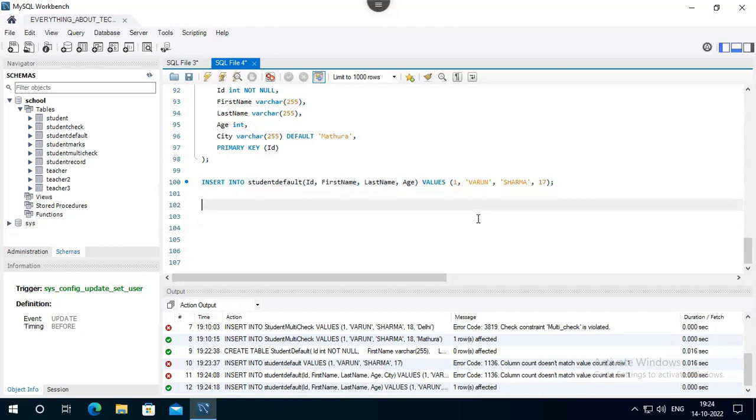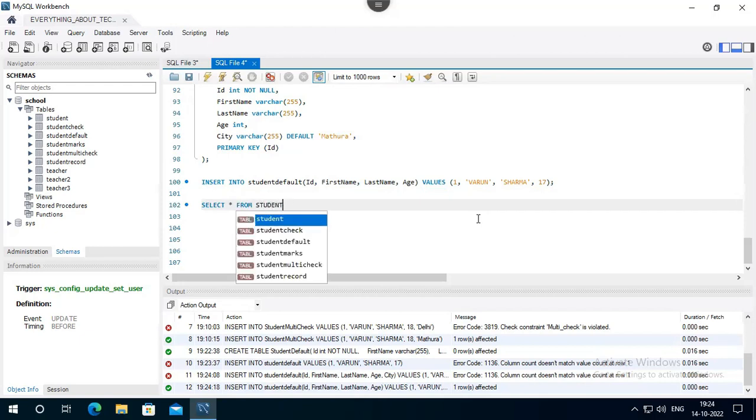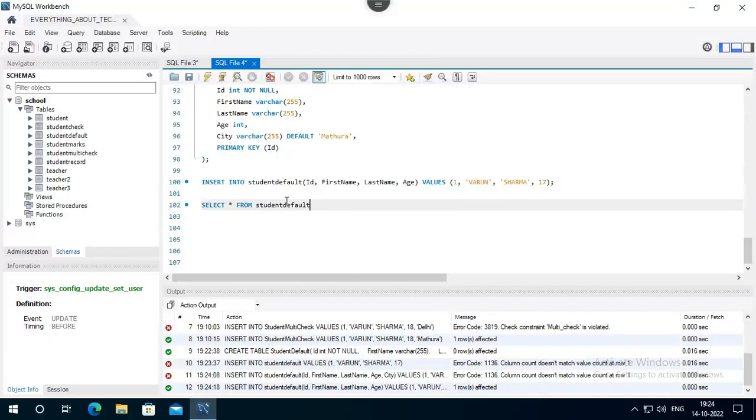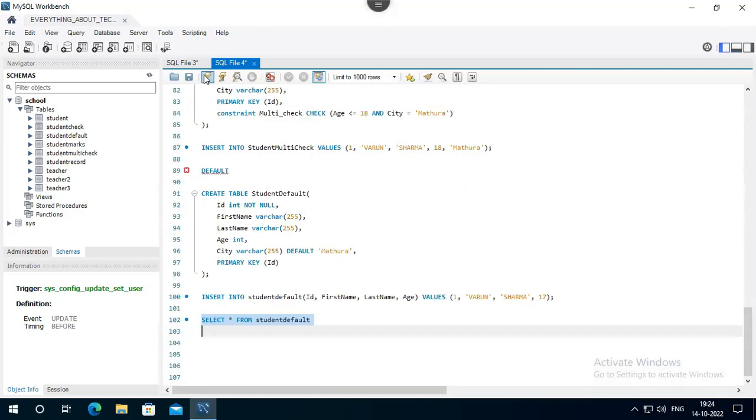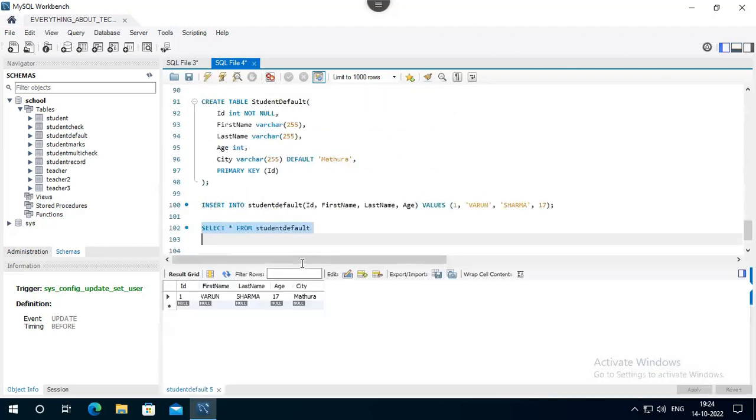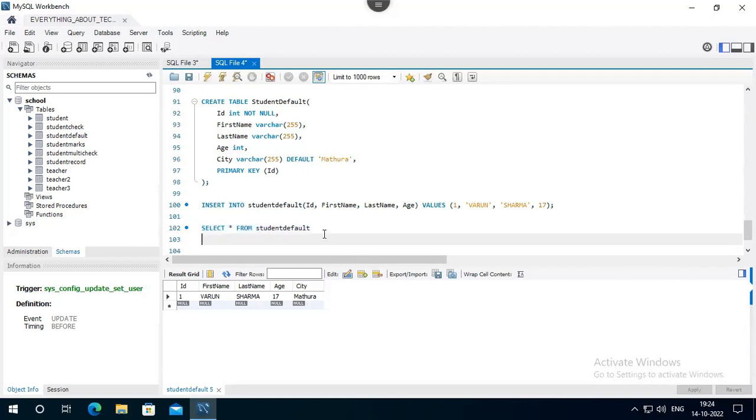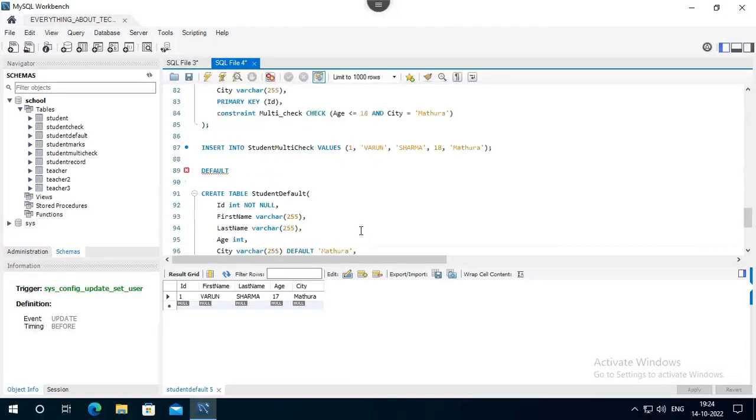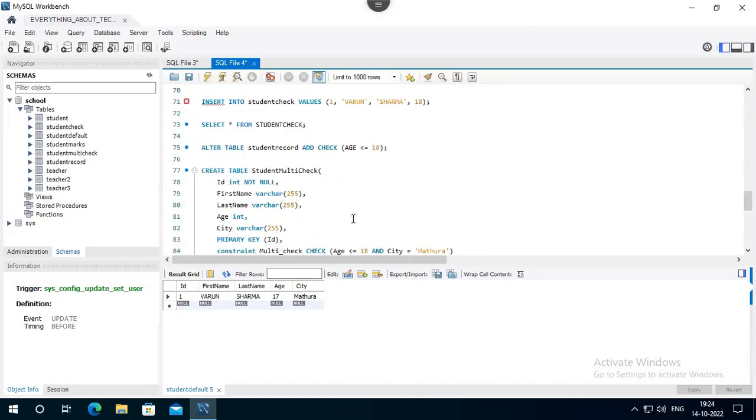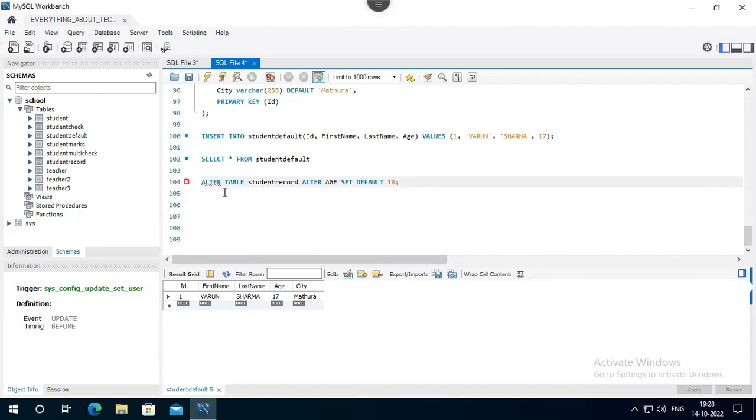Data we can see. Select star from Student Default. I closed this window. Look, it's in Mathura, because I didn't give Mathura. It's in the city because our Mathura will be default. So I want to see this in the default.